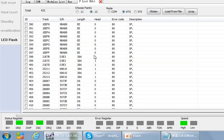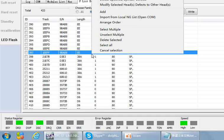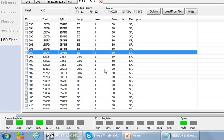Once the P-list is read, all the defects are displayed in the interface. Right-clicking shows several submenus, including one called 'delete non-SF defects.' SF means self-test — these are normal defects that should be kept in the P-list. Non-SF defects, however, need to be deleted. After deleting them, click write to write the new P-list to the hard drive.